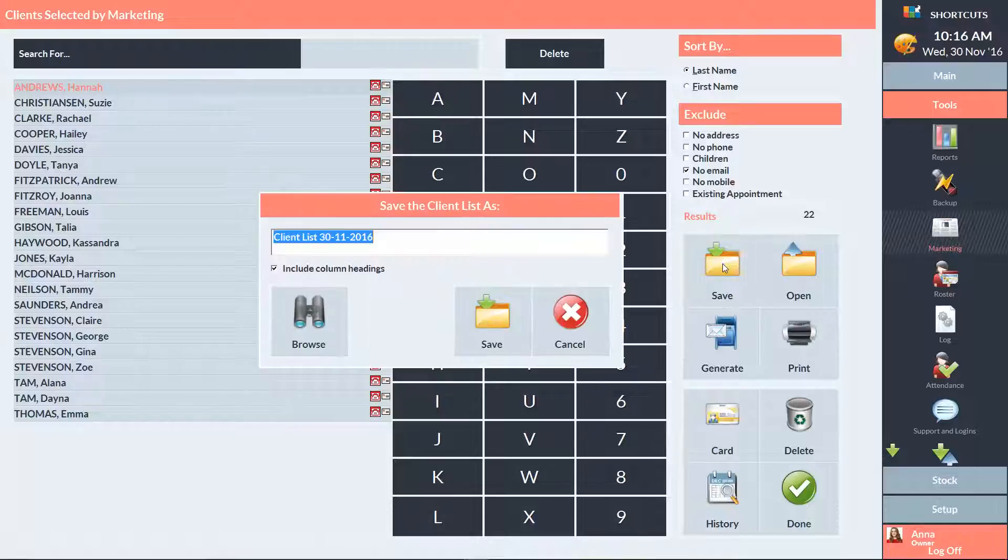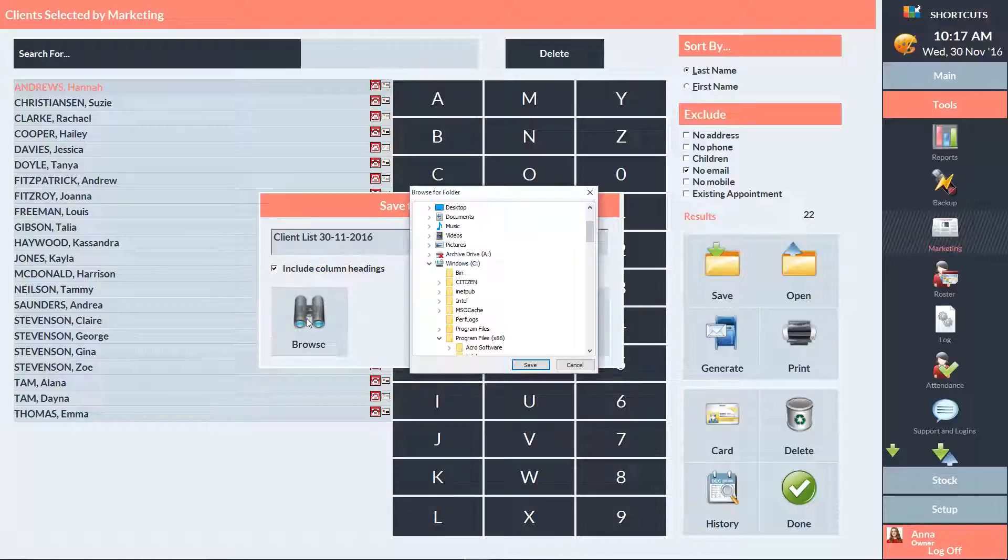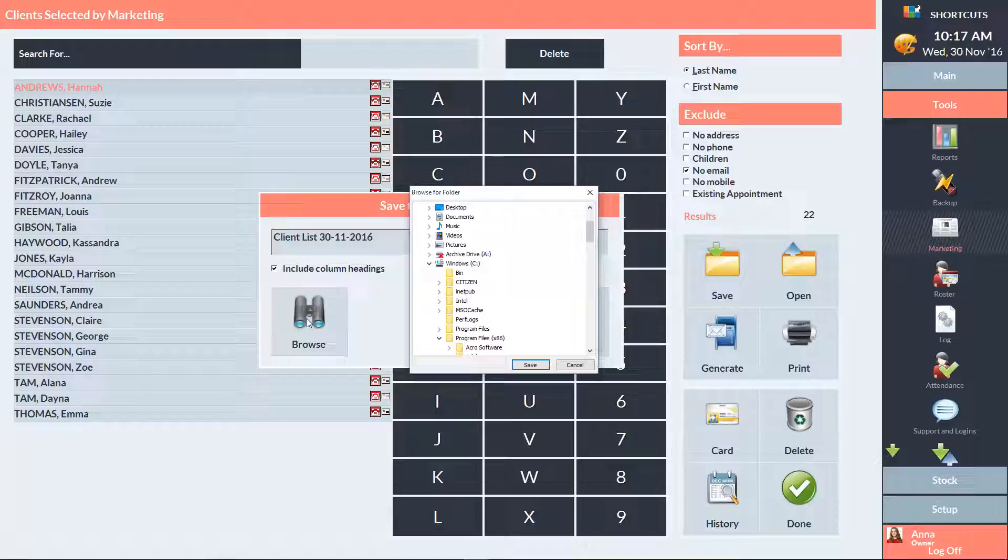Make sure that Include Column Headings is ticked. Then click Browse to choose the save location. Select the location where you want to save the file. Then press Save.